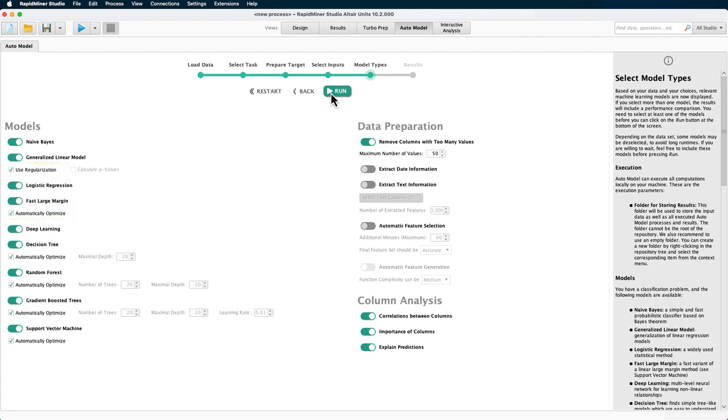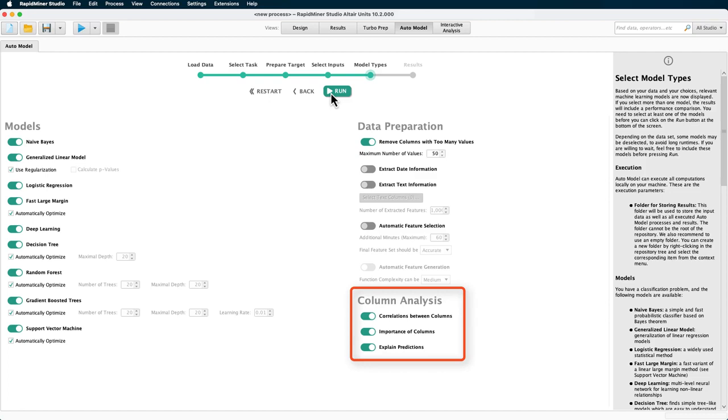Besides creating the models with some helpful analytics on each, we will also create a general correlation matrix and an overview of the importance of the columns. If you're not interested in that, you can turn this off here, but we won't, so we can show you what it looks like. Alright, now let's hit the run button.